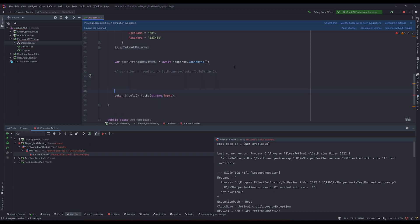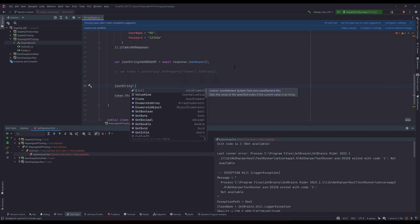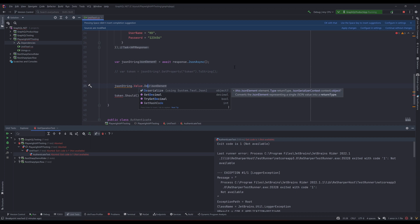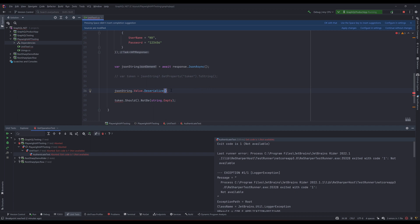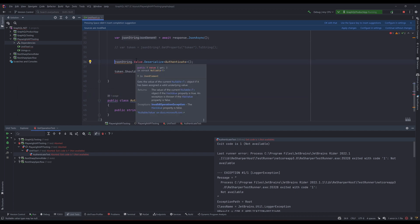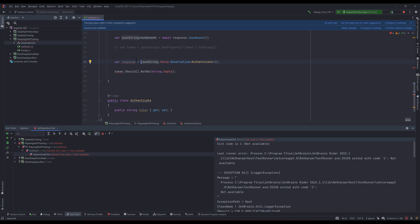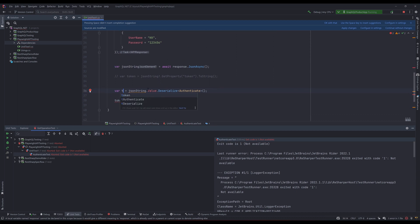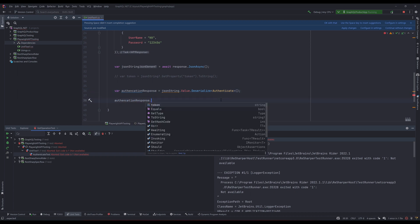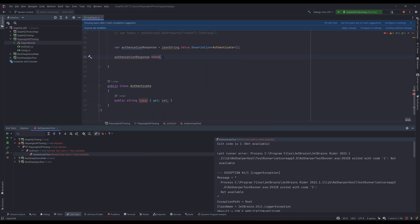Now, instead of the previous code, I'll comment that out and use `jsonString.value.Deserialize<Authenticate>()` — the `Deserialize` extension method available out of the box for `JsonElement`. This extension method is coming from `System.Text.Json`. So I'm going to deserialize the response to the `Authenticate` type, and I'll store it in a variable called `authentication`. Because it is a typed object, you can then access the `token` property.